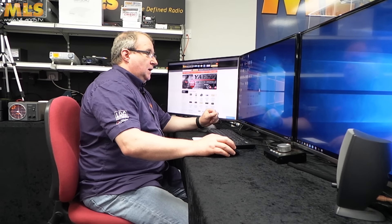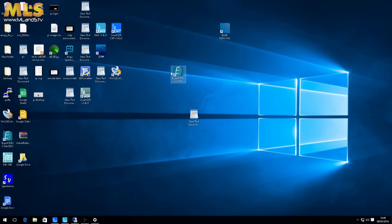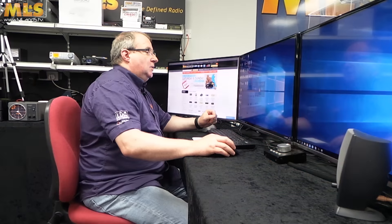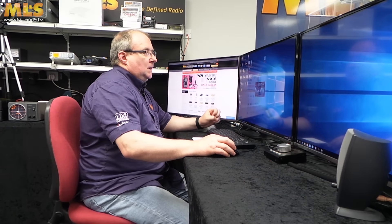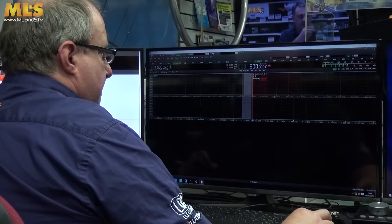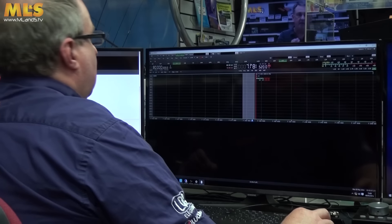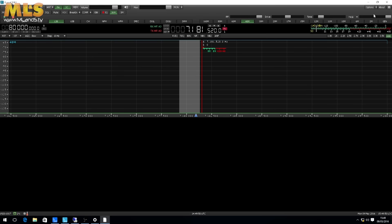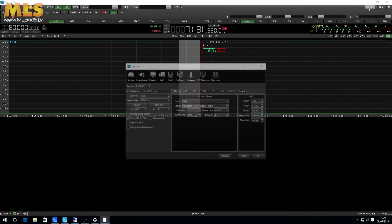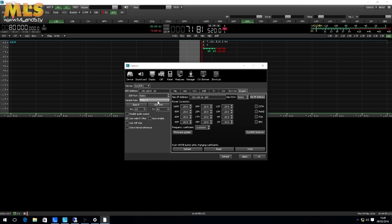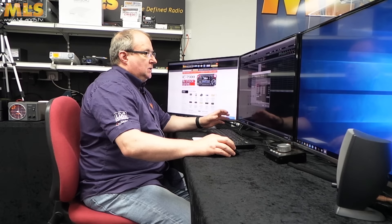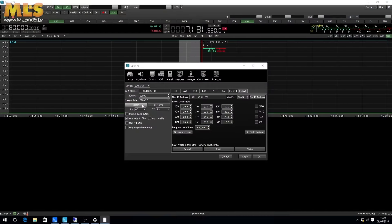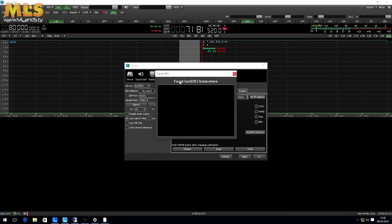You would have already installed the software at this stage — it's a simple download and install, just follow the instructions, and you'll get a shortcut on the desktop. Open that now. At this point it's pretty much dead in the water, so go to Options, then Expert Mode. First of all, we're going to search for the actual device.